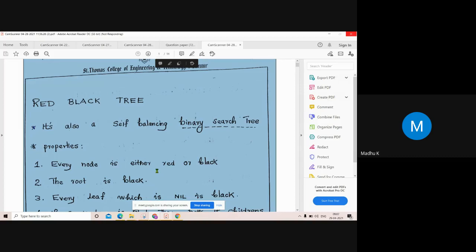We are going to learn about binary search tree deletion. I will cover the BST deletion cases and then move to the overview of deletion concepts, including the cases where binary search tree deletion is applied.